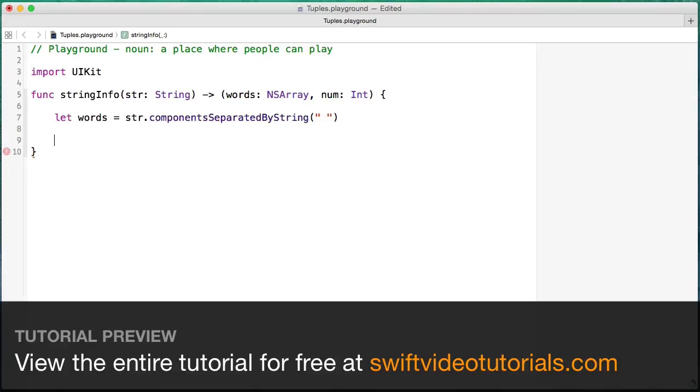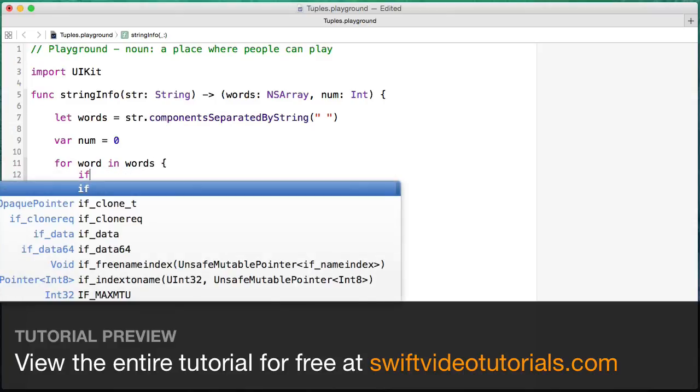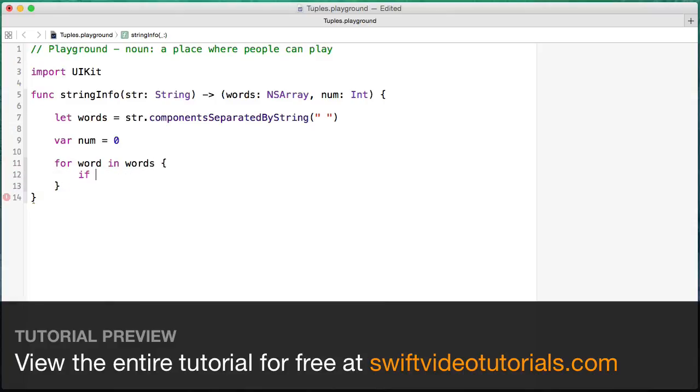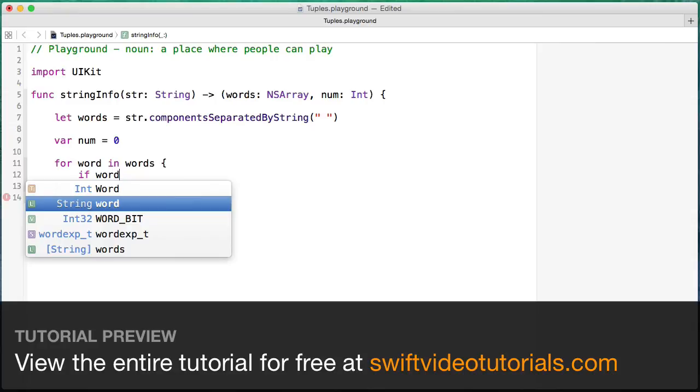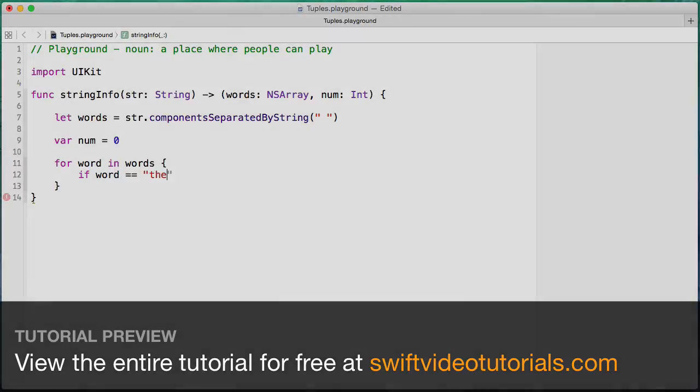Now I'm going to create a var called num and set it equal to zero, and we're going to loop through those words. So for word in words, and we're going to say if word is equal to 'the'.